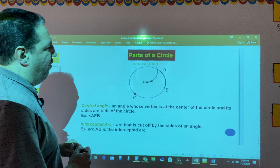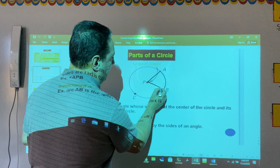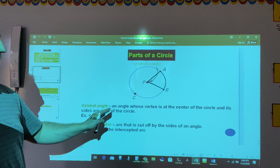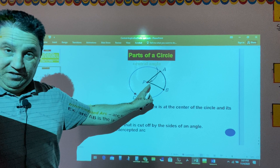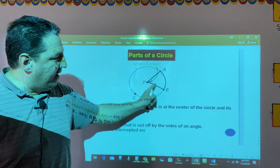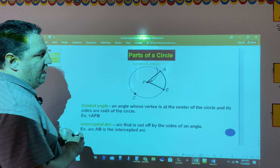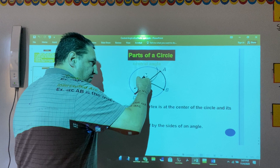But before that, let's define what is a central angle. A central angle is an angle whose vertex is at the center of the circle, and its sides, Pa and Pb, are radii of the circle. That's why we call it central.